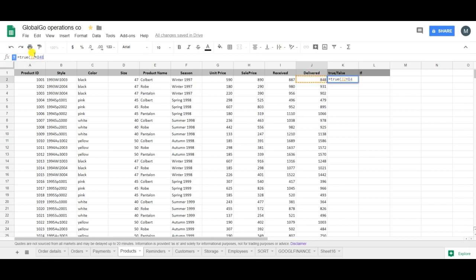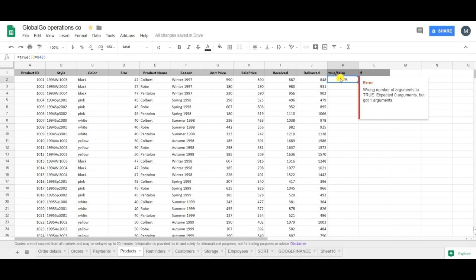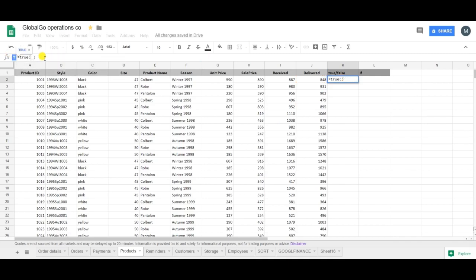Then my statement will turn into an NA error. As with the TRUE formula you may not put in any kind of argument. So when I'm deleting the information and my statement, then it will turn into TRUE.